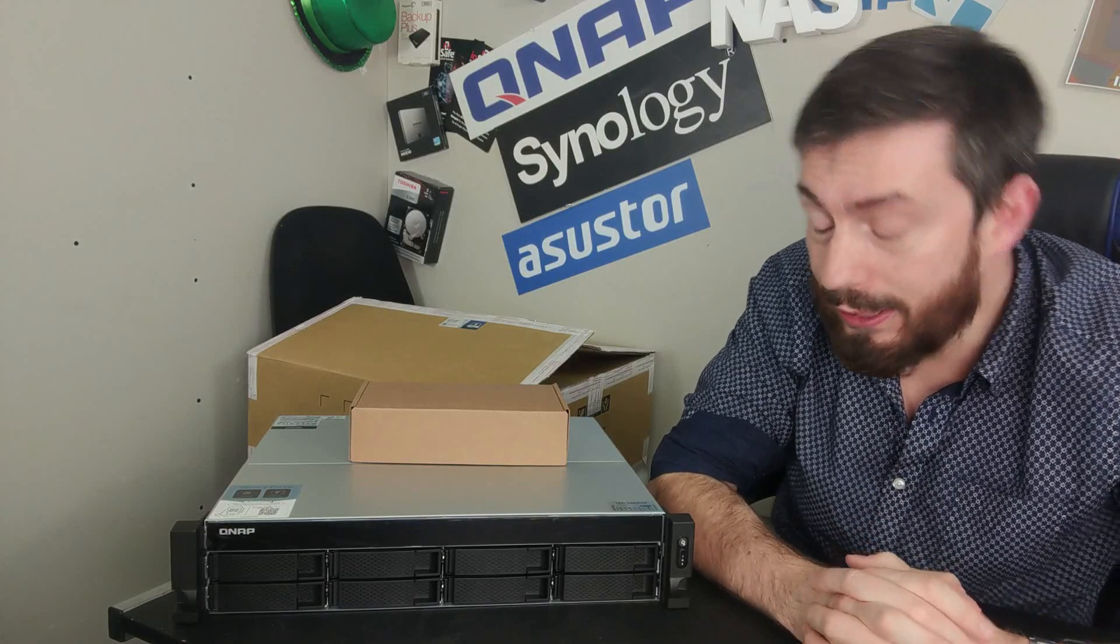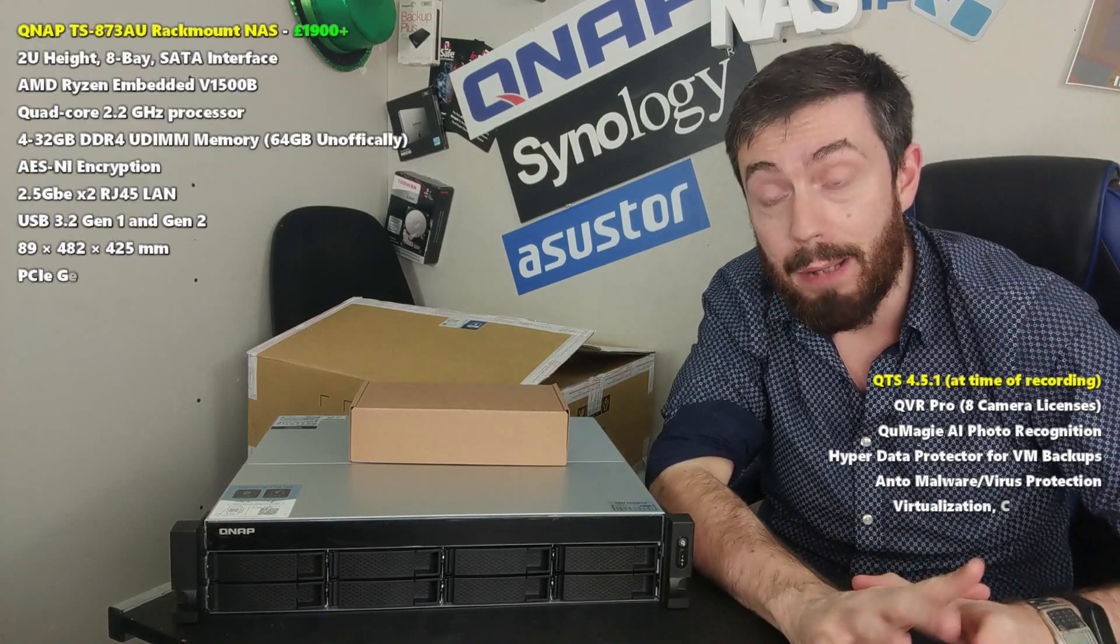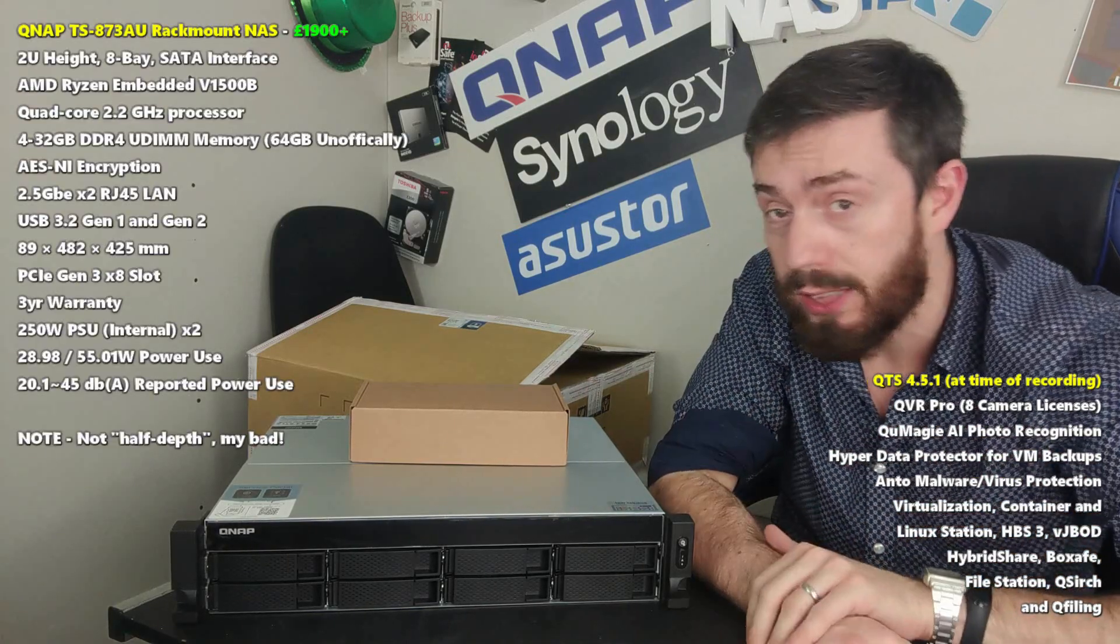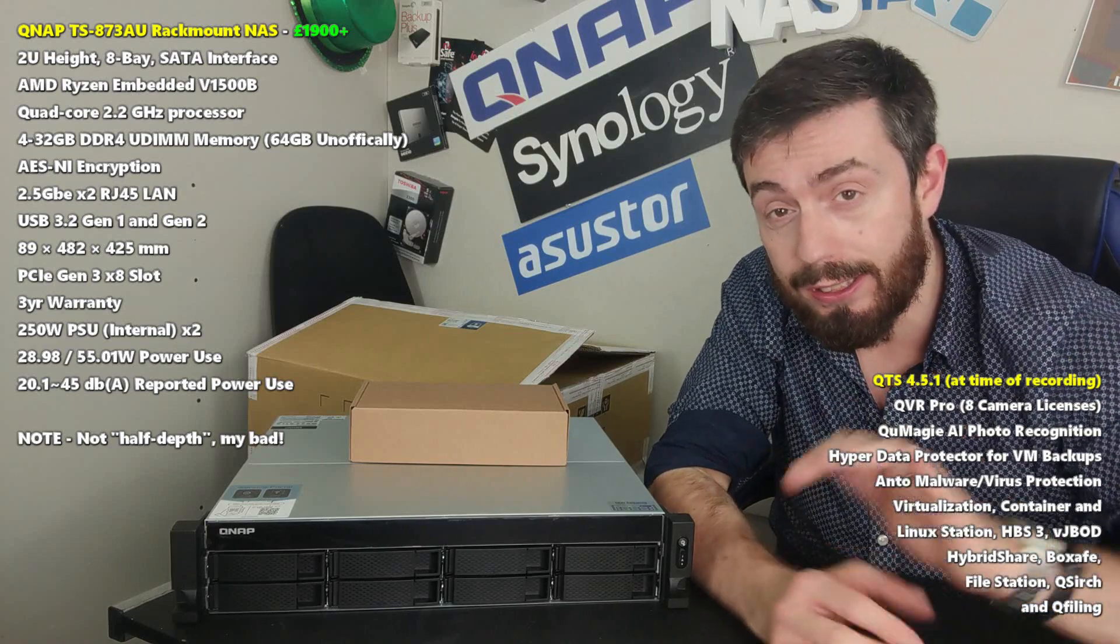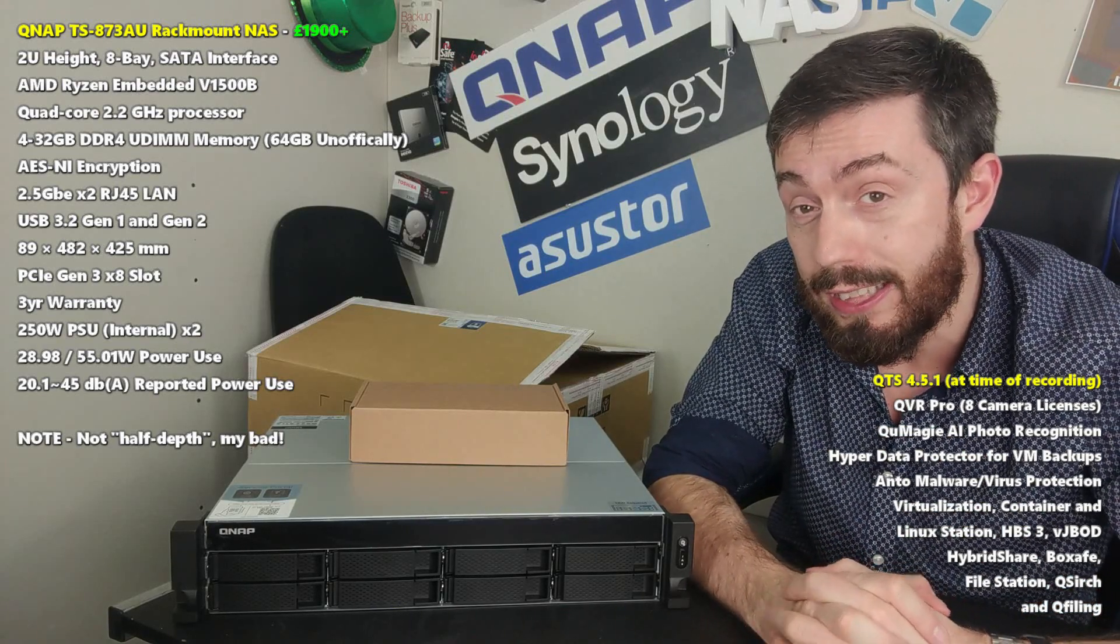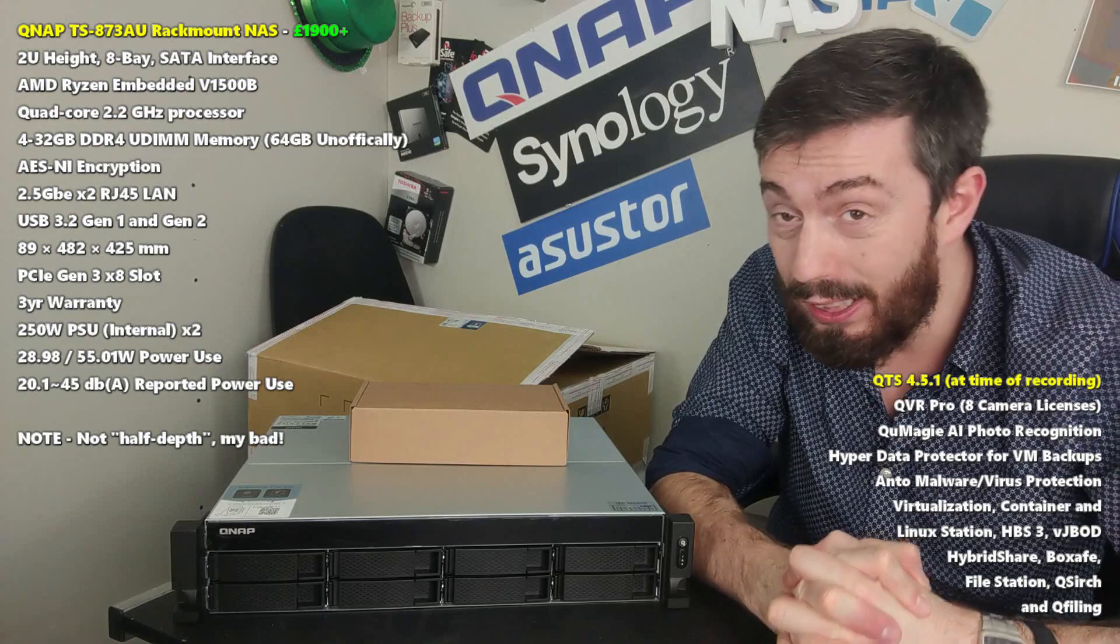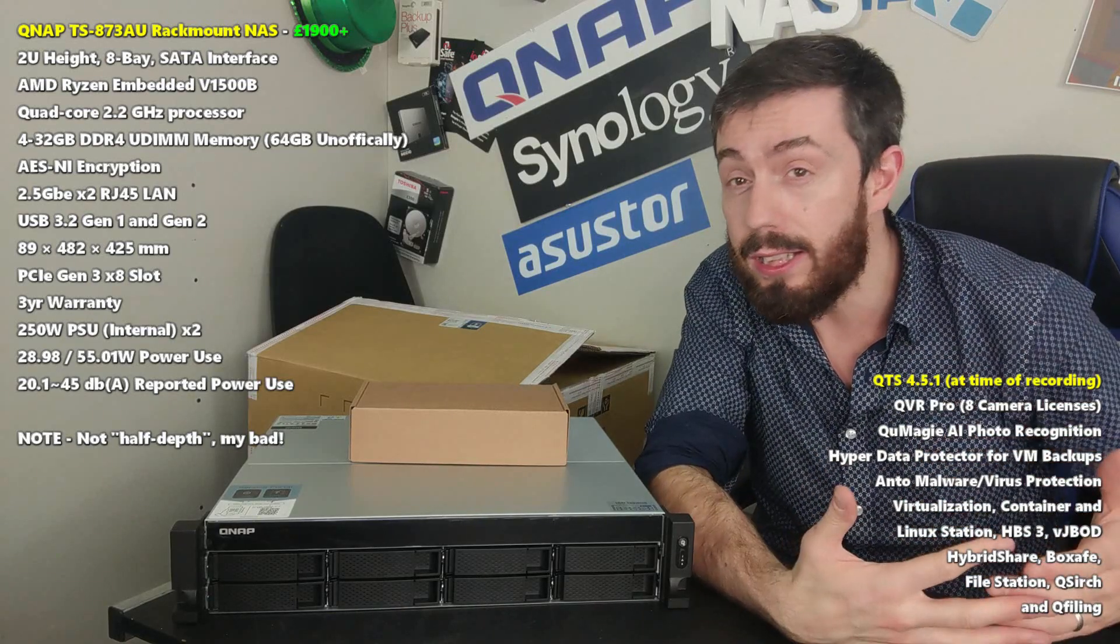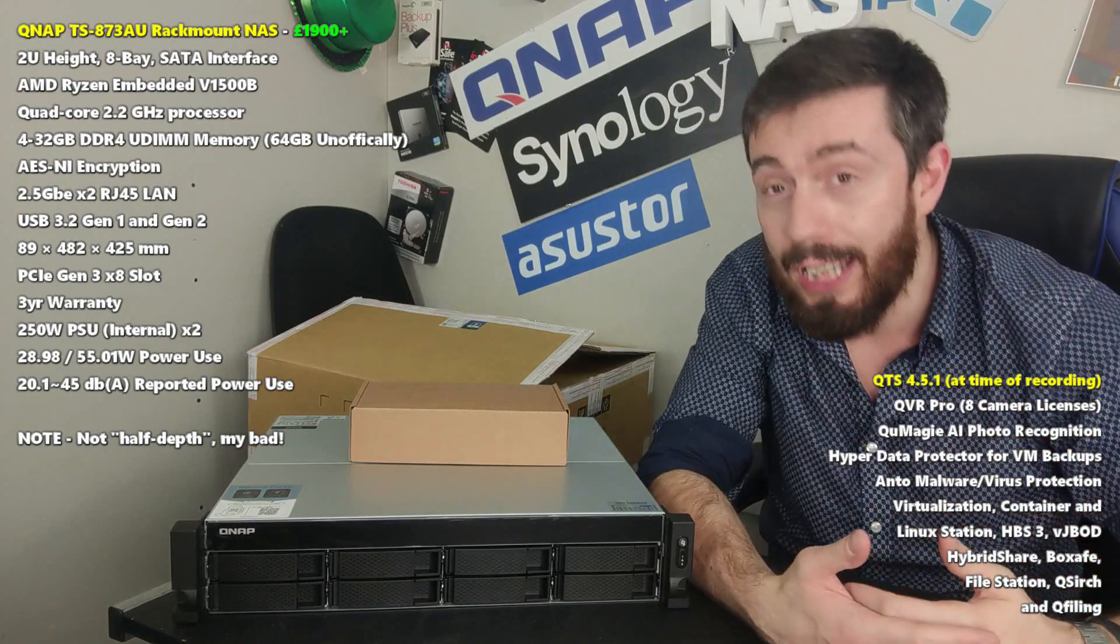Hello and welcome back to today's review. We're going to look at the TS873AU, their 8-bay half-depth rack mount for 2020. It utilizes a lot of the hardware architecture we've seen in their new releases and mixes it up by bringing in business conventions while still managing to keep it pretty tight.